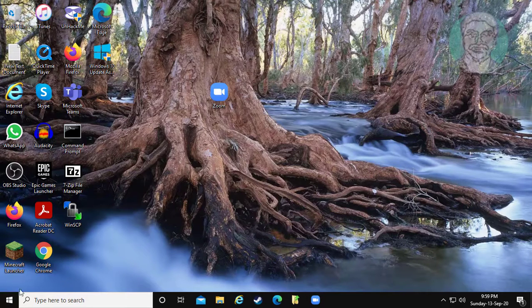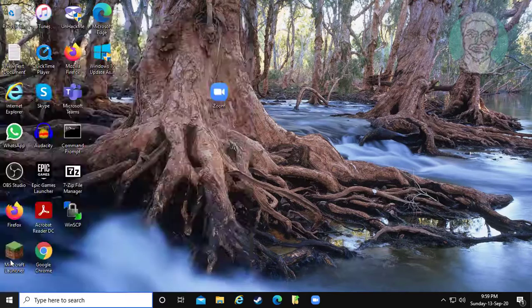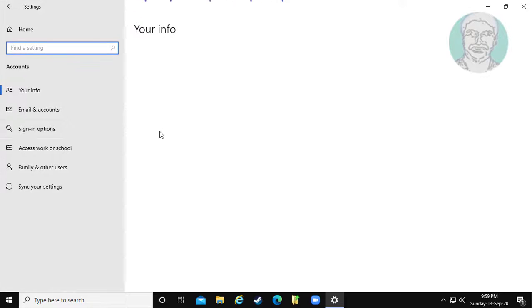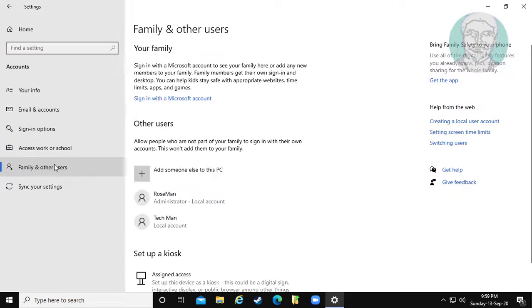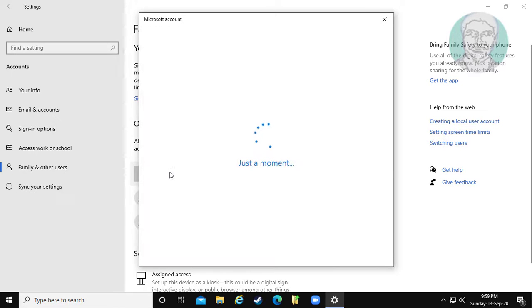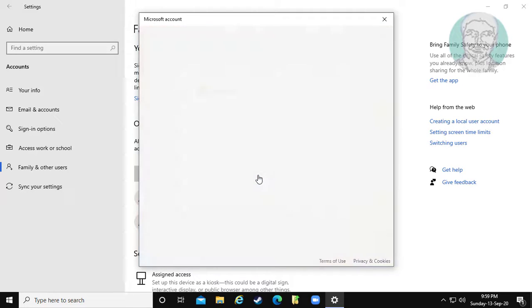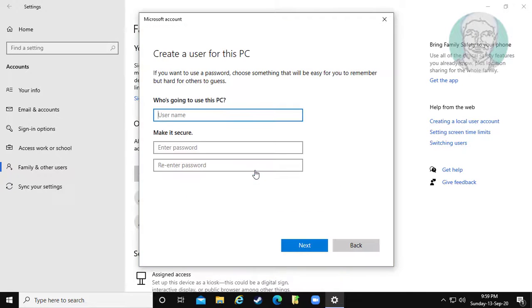Click start, settings. Click accounts. Click family and other users. Click add someone else to this PC. Click I don't have this person's sign-in information. Click add a user without a Microsoft account.